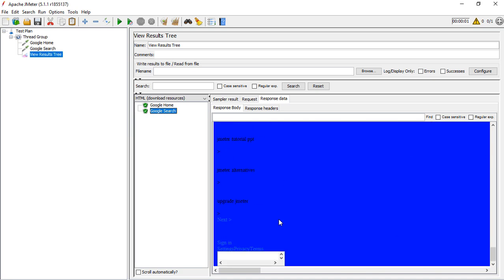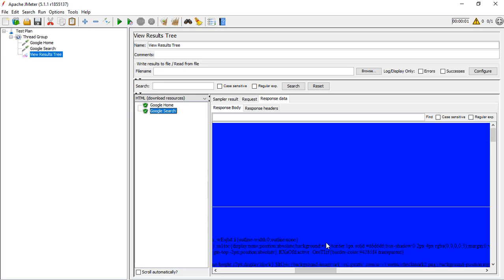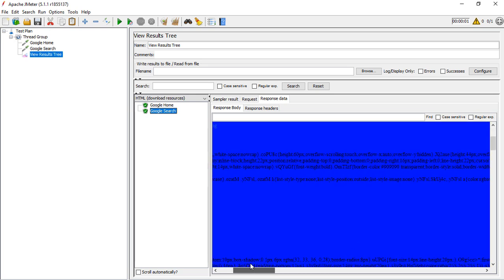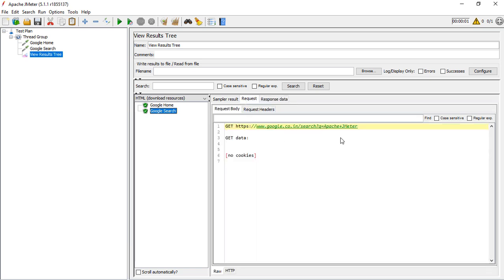You can notice the results showing everything. All the results are listed over here. You can see it's looking for Apache JMeter. Let me provide the same request - this is what we searched for and this is the complete URL. I'm copying this URL.